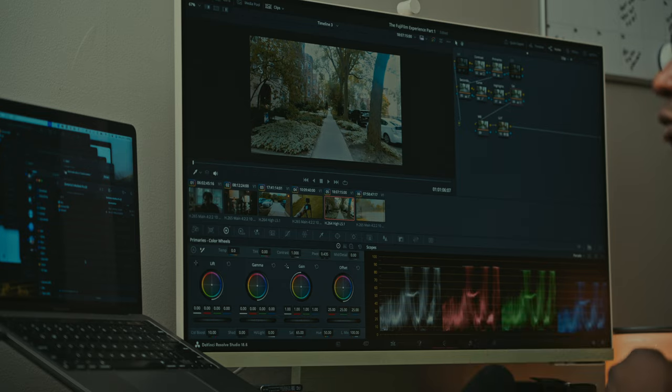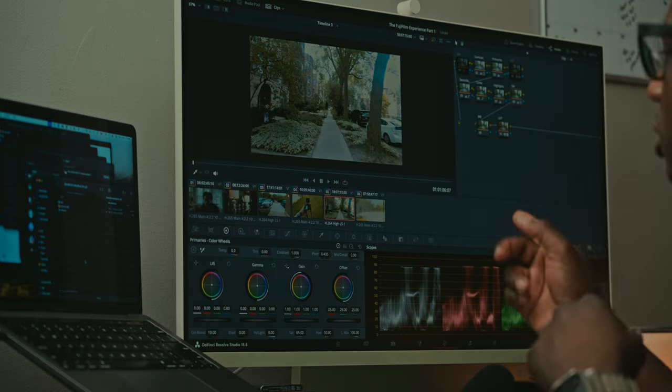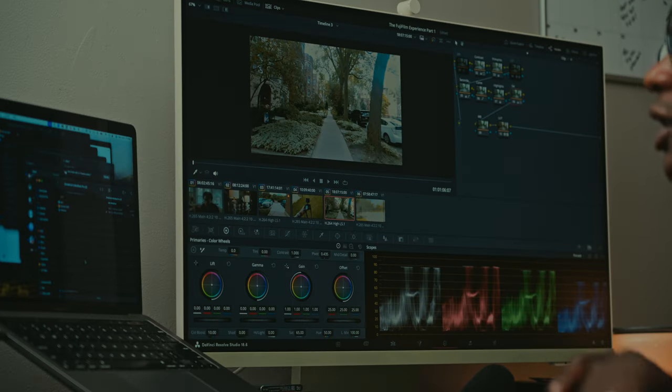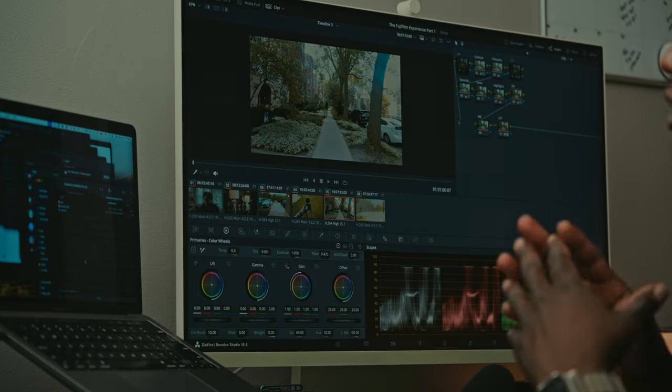You can find the conversion LUT for the S-Log3.Cine and the F-Log2 plus the look LUT, the creative LUT. It's called Gold Leaf. You can find it down in the description, test them out, see if you like them. Feedback is always welcome. But yeah, let me know what you think. And I'll see you in the next one.